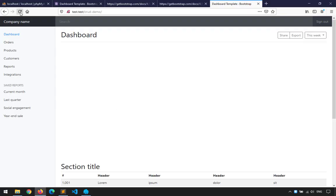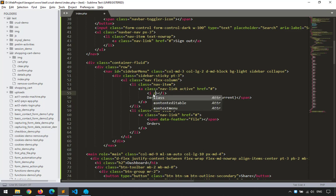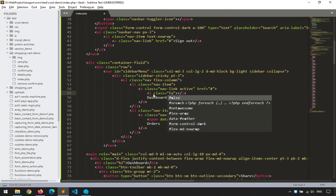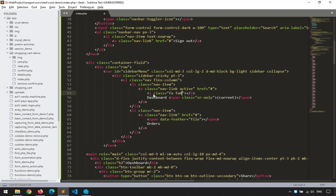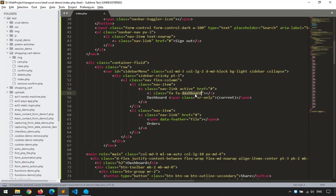After saving, only two items should remain in the sidebar. There's also a small mistake with the span — I'll change it to an italic tag and use a Font Awesome class instead: 'fa fa-dashboard'. Let me refresh to check. I'll look up the correct icon name on the Font Awesome website.